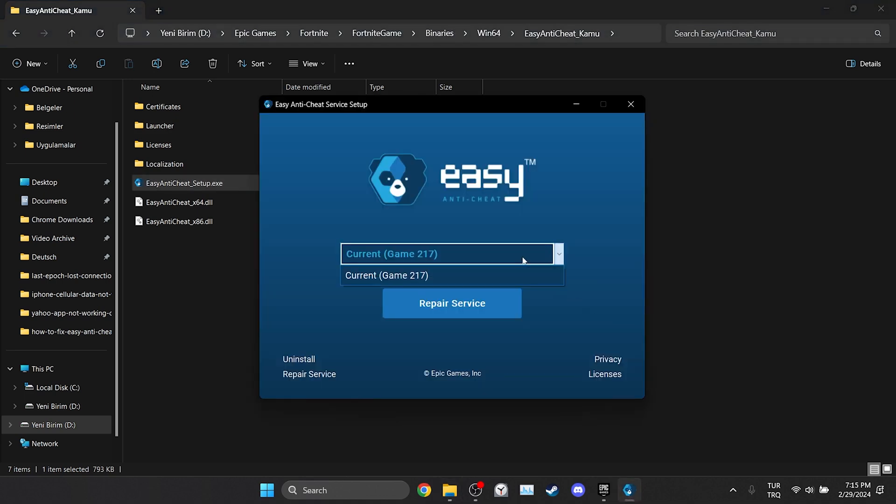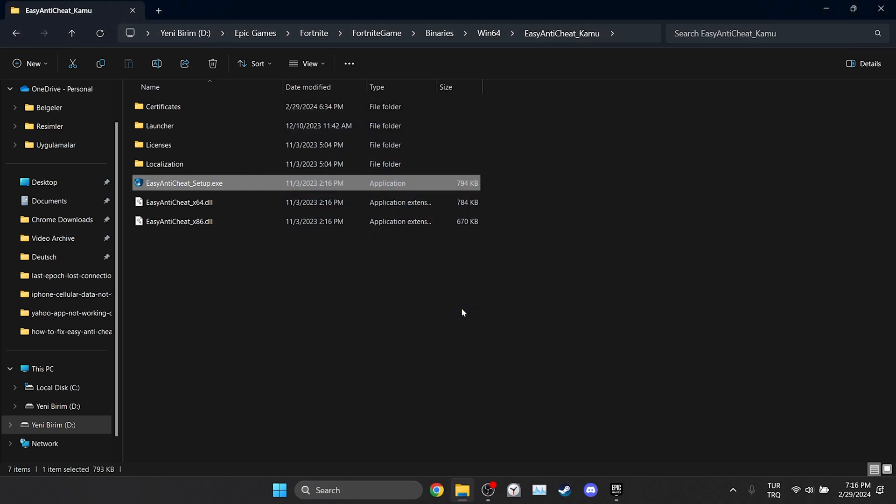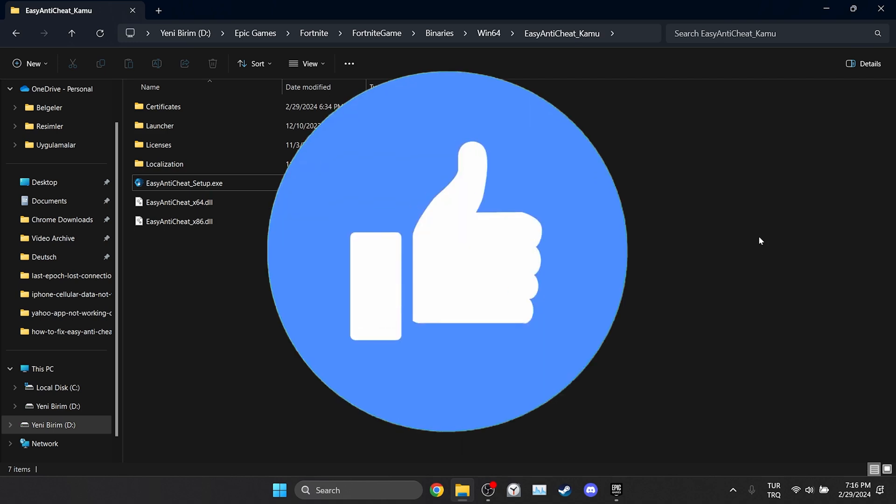Select Fortnite and click Repair Service. We repaired Easy Anti-Cheat. Click finish and close this window. Now you can check if the problem is solved or not. If the problem is not solved, we will move on to the second solution. Also, don't forget to like the video if you haven't already.